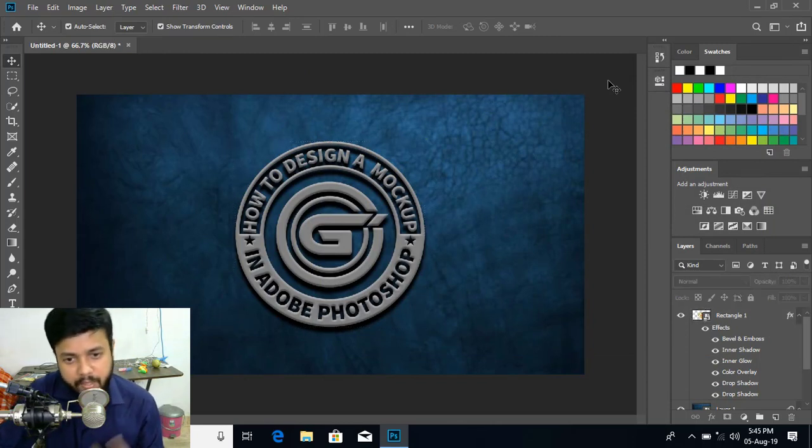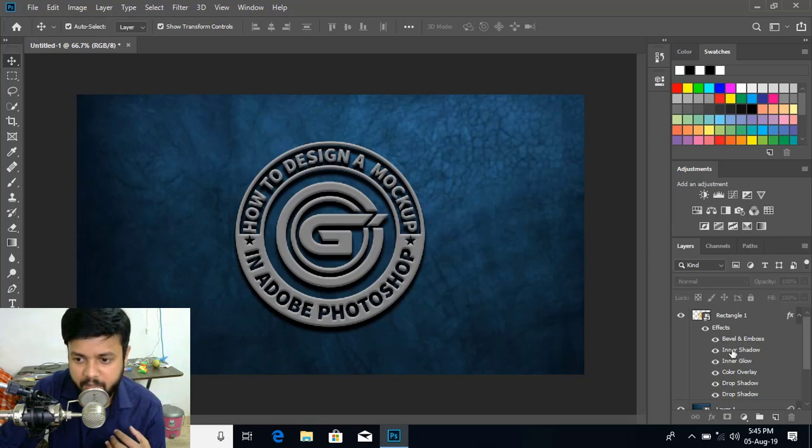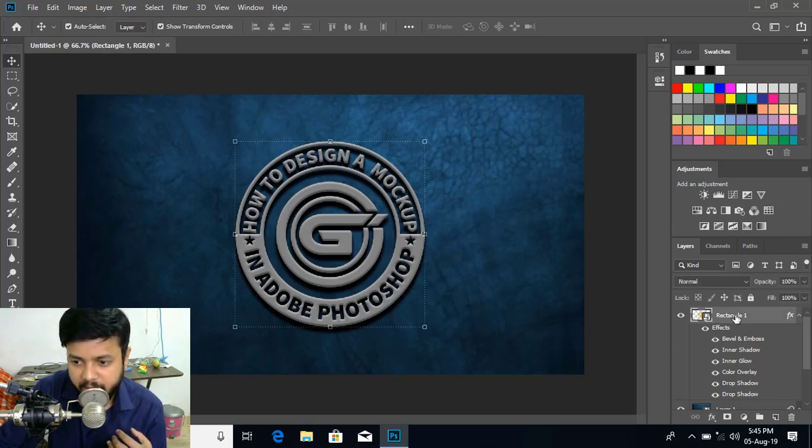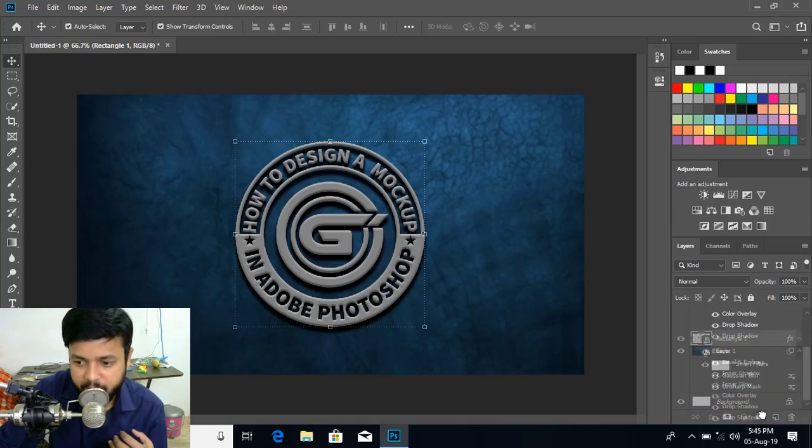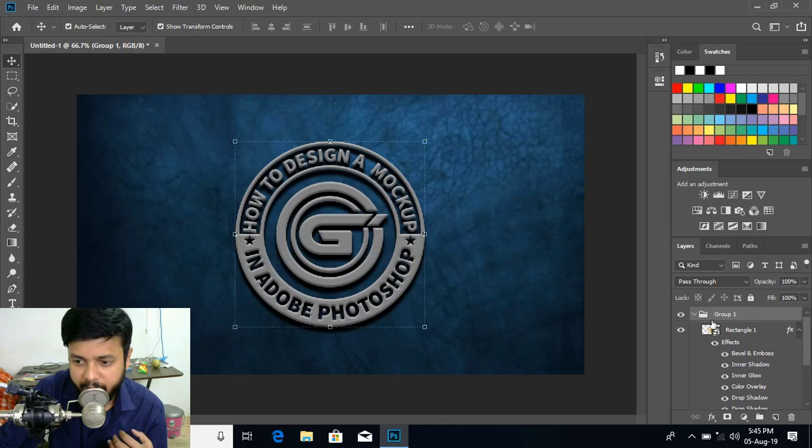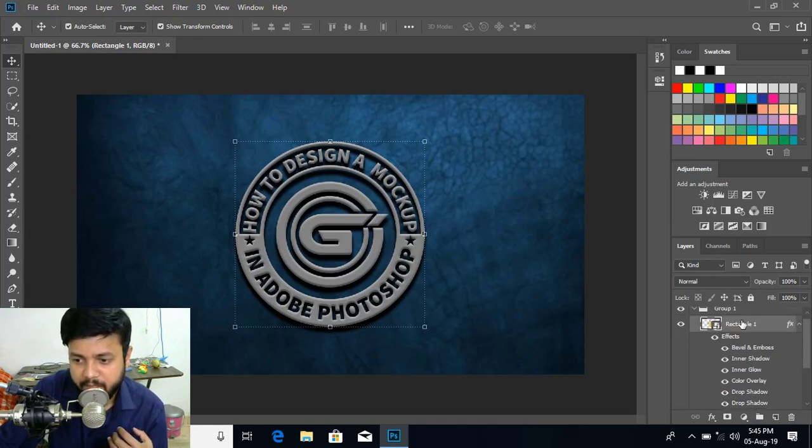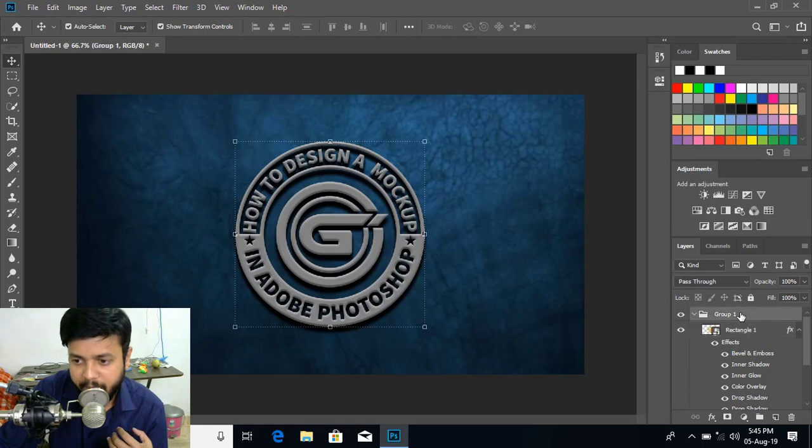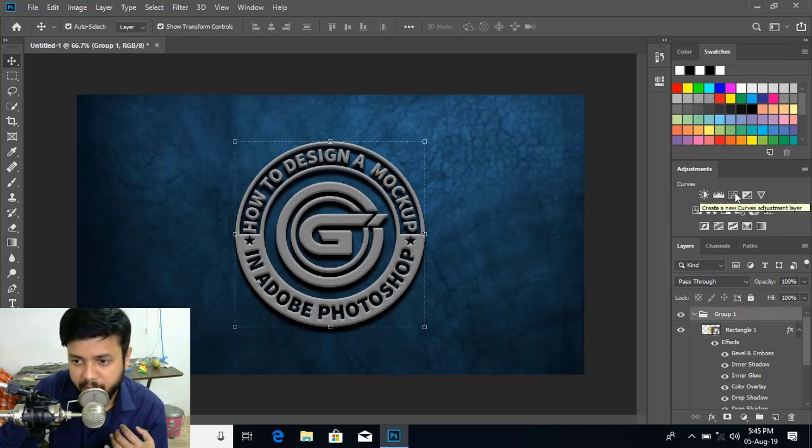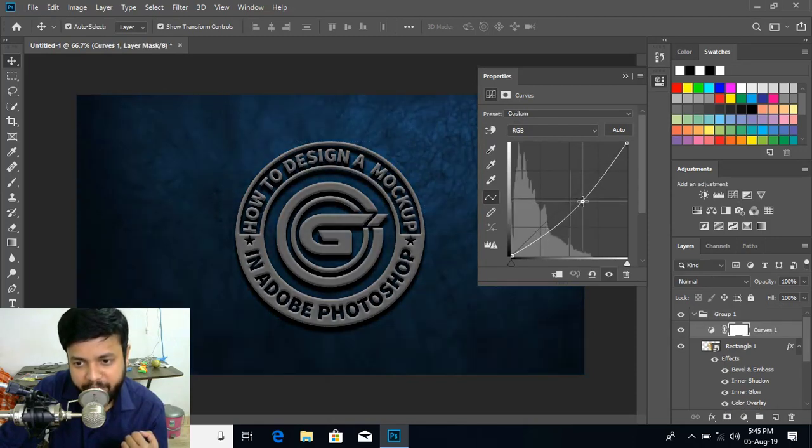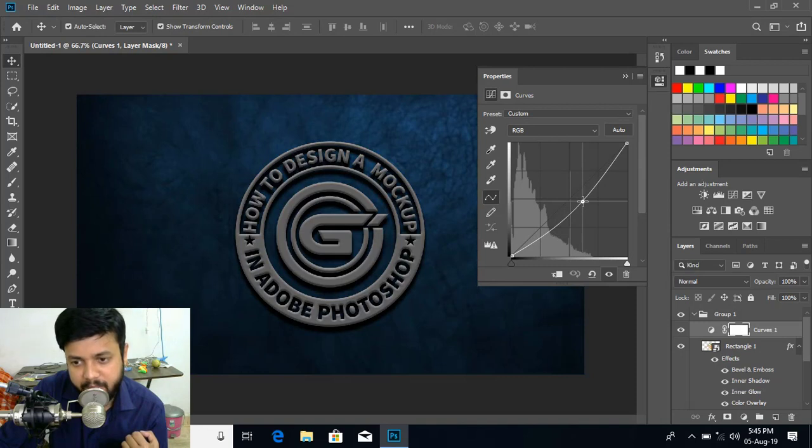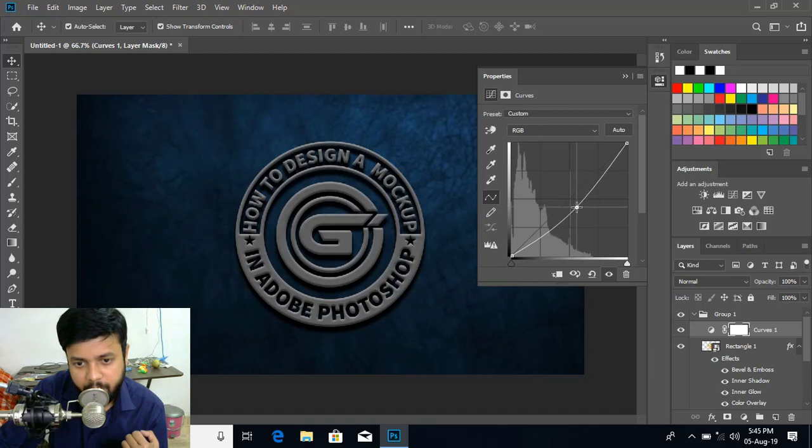So now we give the shadows. Now let us select this and make a group. Just drag over this folder. And it makes a group. Now select this group. And from here you can see the curve option. So click over it. And put some effects. Like this. Make it little bit dark. OK.